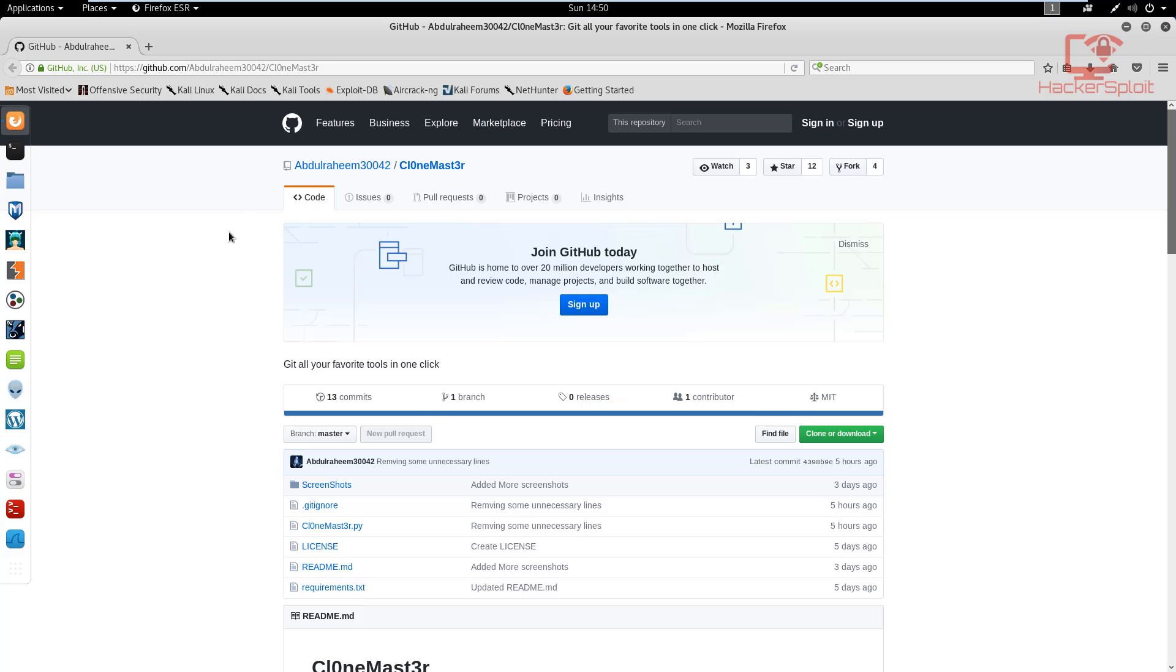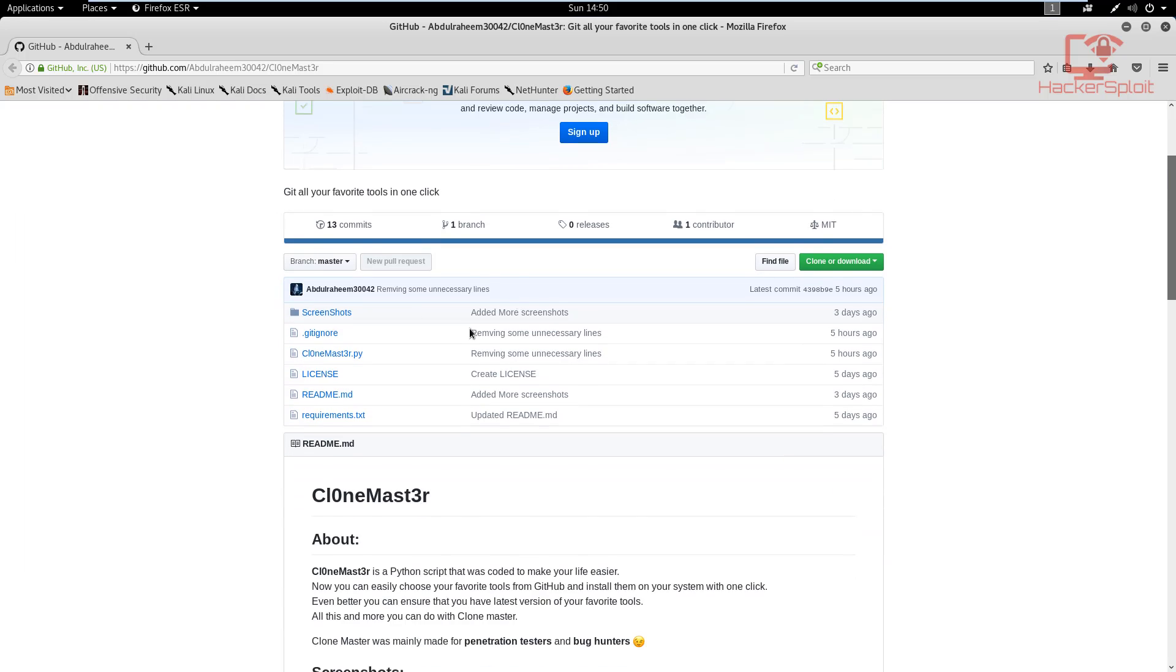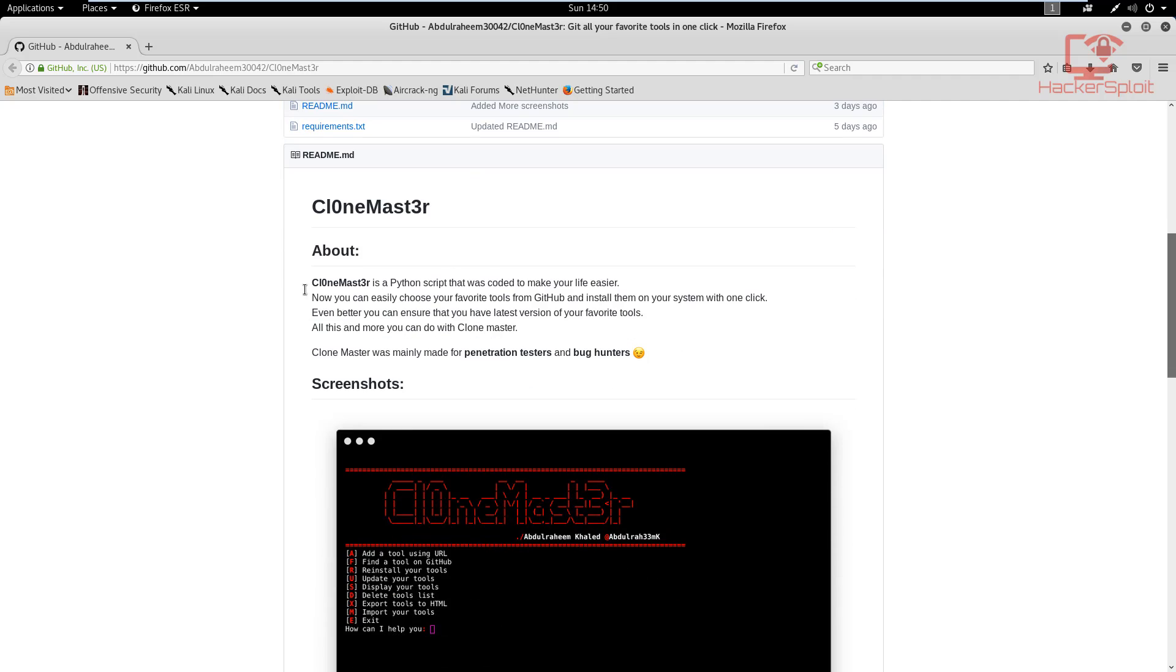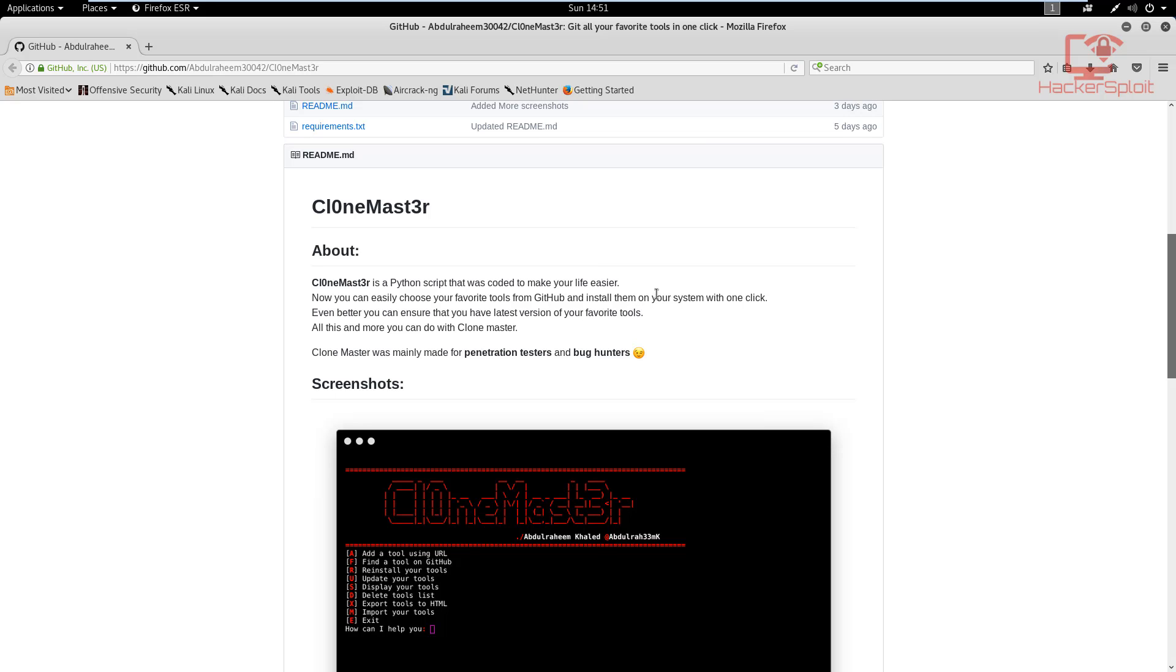Alright, so let's get started with what clone master is. So if you open up the GitHub repository, the link will be in the description. If you just read what it's about, clone master is a Python script that was coded to make your life easier. Now you can easily choose your favorite tools from GitHub and install them on your system with one click. Even better, you can ensure that you have the latest version of your favorite tools. Another great thing here is that it gives you the ability to check for updates for your tools. So you don't have to manually update them from GitHub.